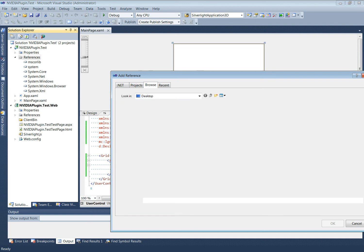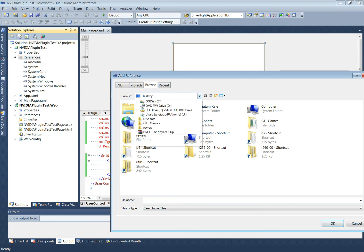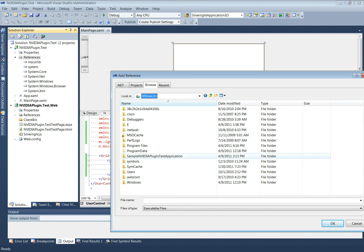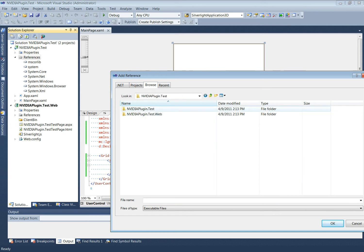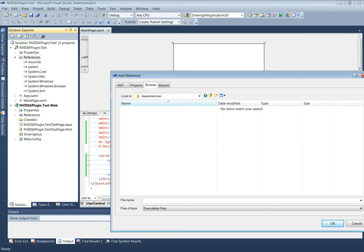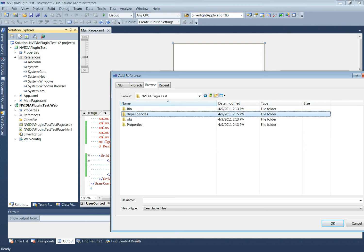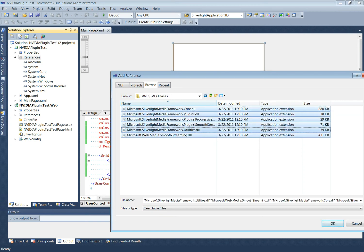This would then require the SMF assemblies to be added to the references. We have created a dependencies folder to hold all the reference assemblies. We will now navigate to the folder, retrieve them, and paste them into the dependencies folder.